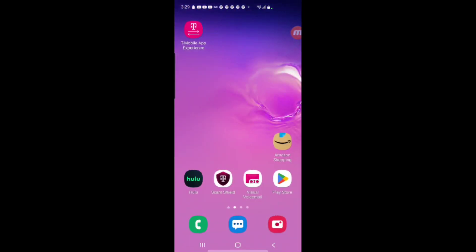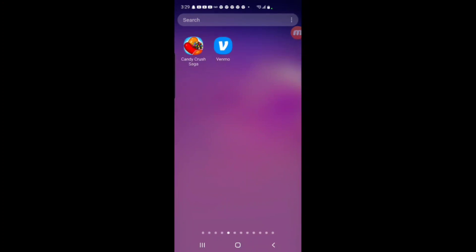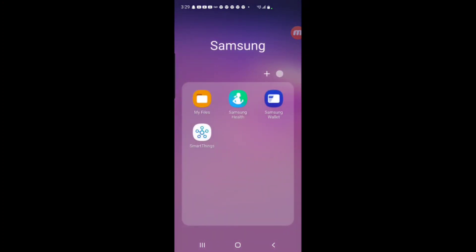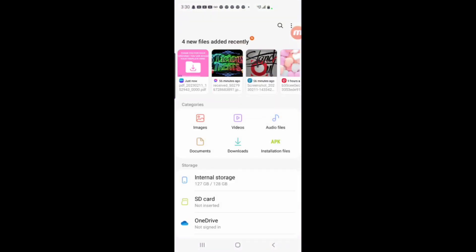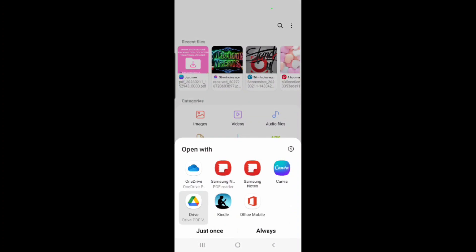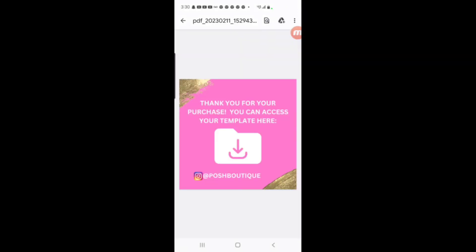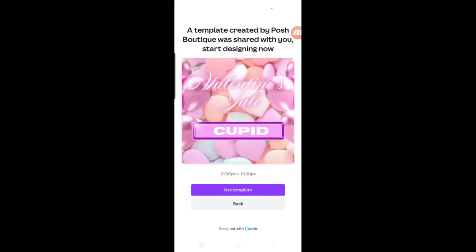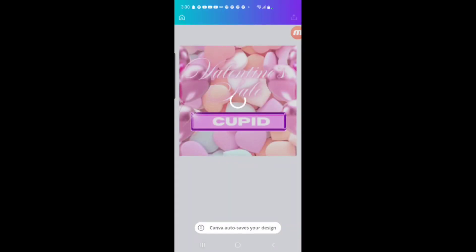Now it's ready. I'm going to go over to my files and here's the PDF that we just created. This is what you would share with your customers. So let's open it up. This is the PDF that they will see when they make a purchase. They're going to open this up — Thank you for your purchase, access your template here — then they're going to click on that little folder or that arrow with their finger. And it's going to take them to your template. And it will say a template is created by Posh, or whatever your business name is — Start designing now. Then they can click on Use Template, and it's going to create a copy for them in Canva. Then they can go in and make edits to their heart's desire, and it won't affect the original template.